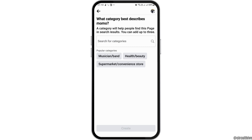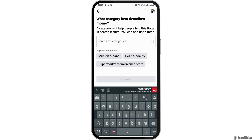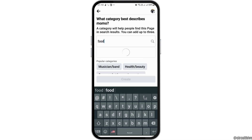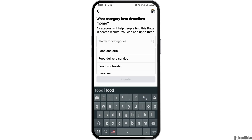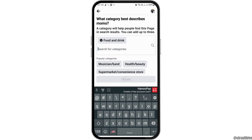After tapping on the option of Next, you can see what category best describes your page. You can write what category it is, and after that go to the option of Create.